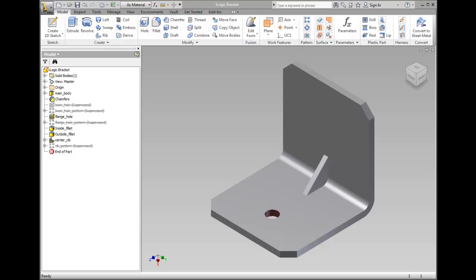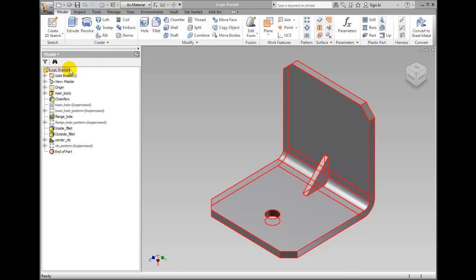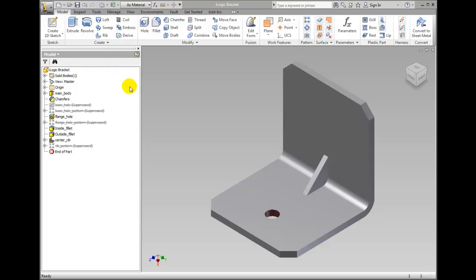You use iLogic to drive your design based on changes to Inventor parameter values. Open the iLogic bracket part in the Chapter 25 folder of the workspace.